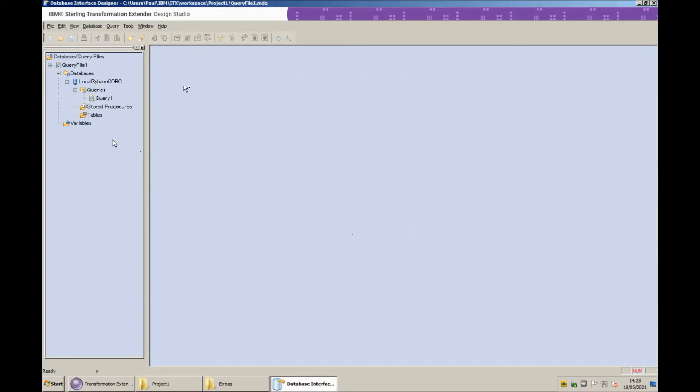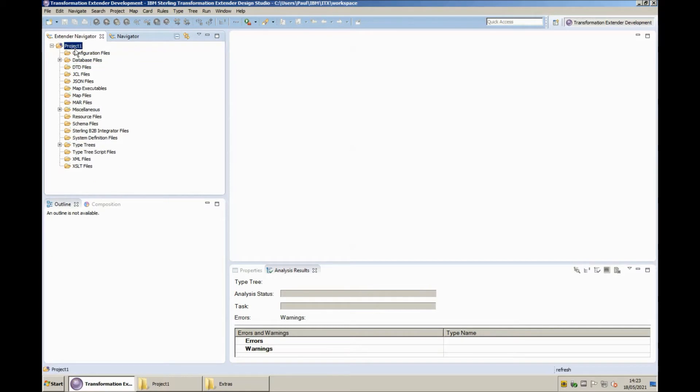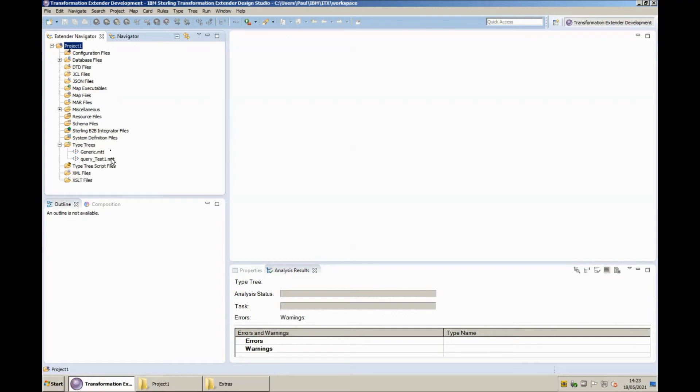So I'm going to save this MDQ file for now and close. If I refresh the project in the type tree section as well as the generic dot mtt that we had before, you will now see that we have query underscore test one dot mtt.